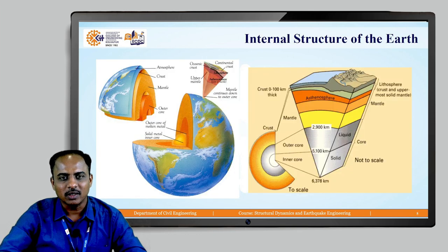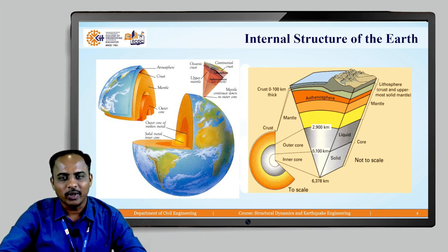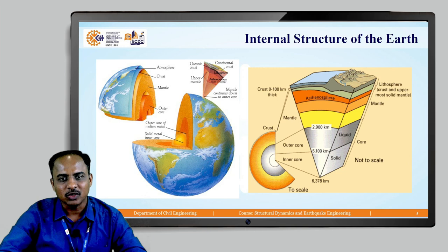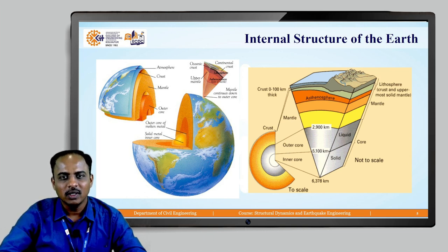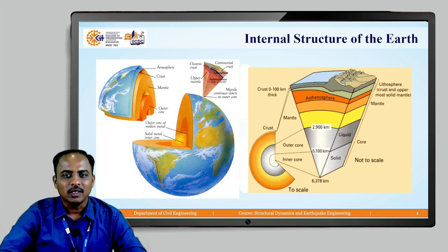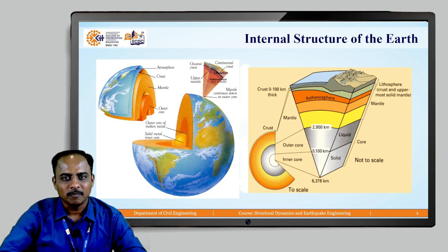This is how the internal structure of the earth looks — most of us may remember this from high school science. The earth's crust comprises different layers: at the top is earth's crust, with a thickness of about 0 to 100 kilometers. Then we have the mantle, then the outer core, and the innermost is the inner core. The crust is made up of mostly solid matter, and the mantle is a viscous matter — imagine lubricating oil. The uppermost part, the lithosphere, comprises the crust and the uppermost solid part of the mantle. Below that we have the asthenosphere.